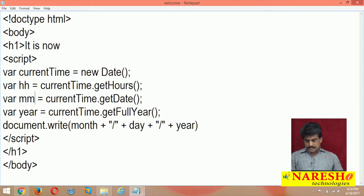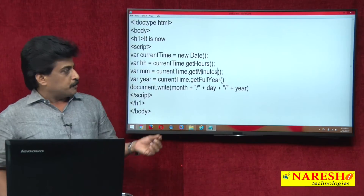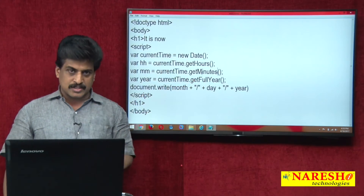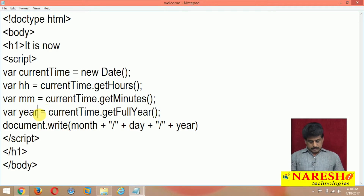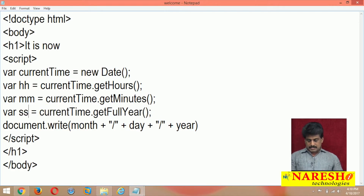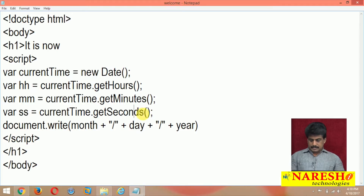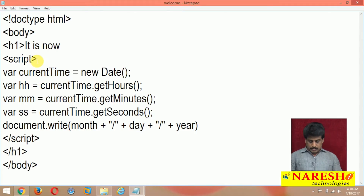After hours, minutes: fm = currentTime.getMinutes(). In JavaScript, every second word must start with a capital letter. Now seconds: s = currentTime.getSeconds(). Then close the script tag — script type is equal to text/javascript is always optional.